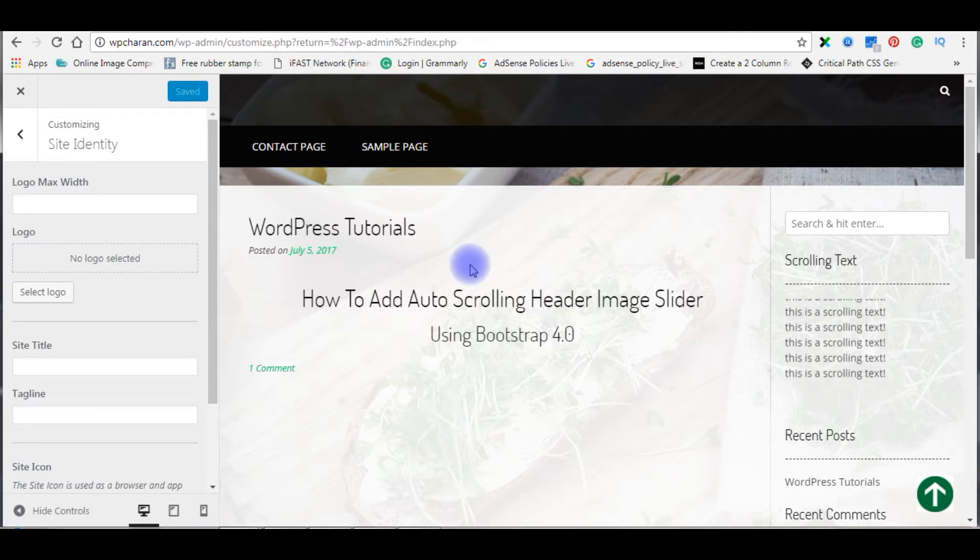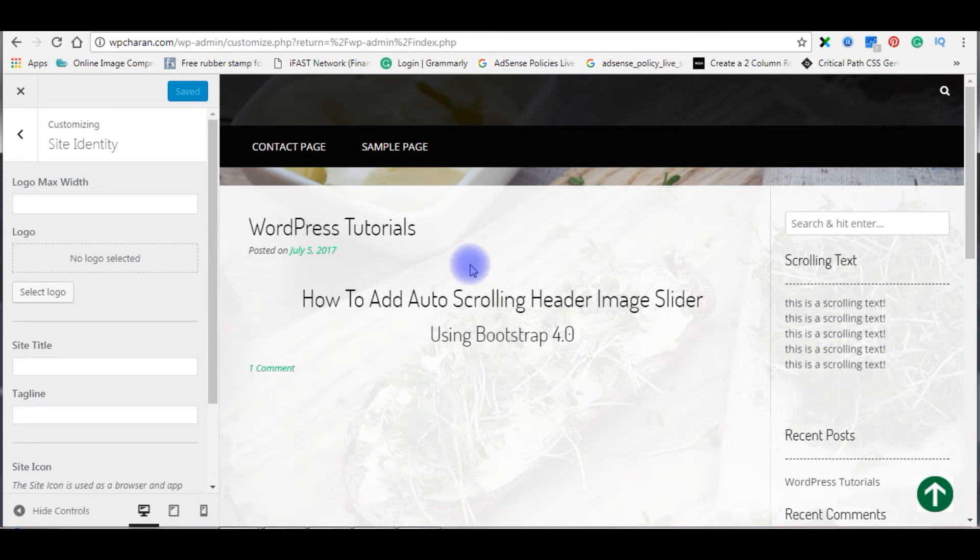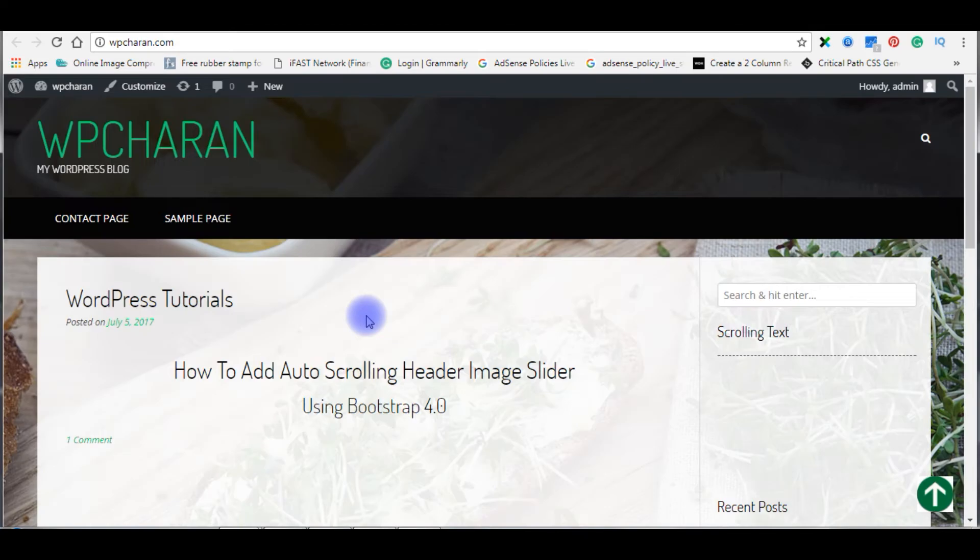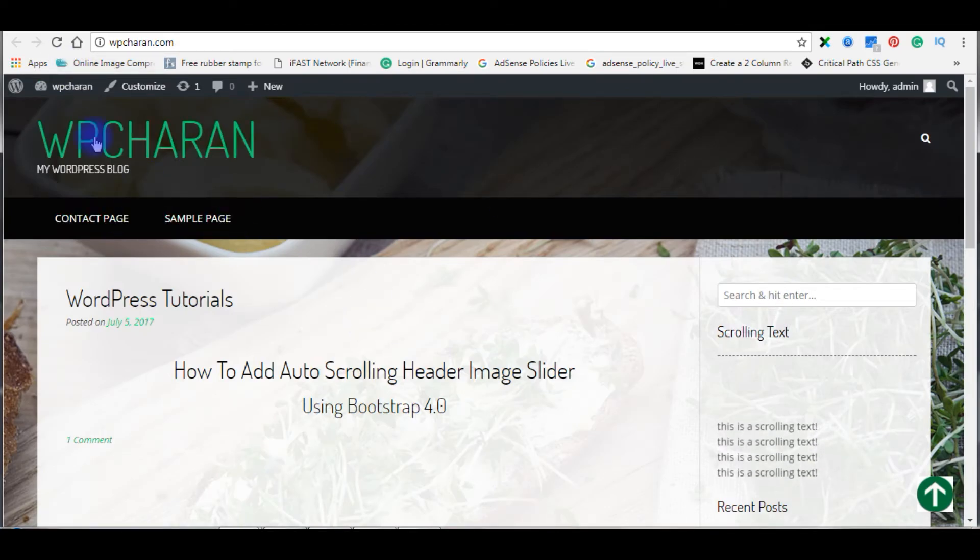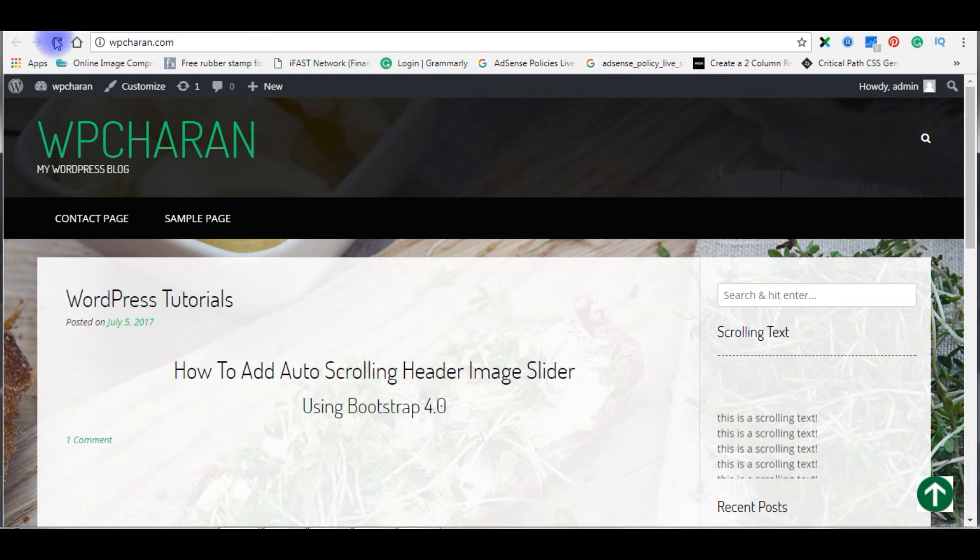Let's switch back to my WordPress blog and refresh. When I refresh this blog, the default header will be vanished.